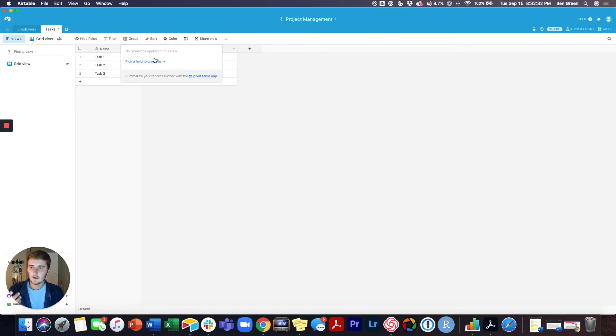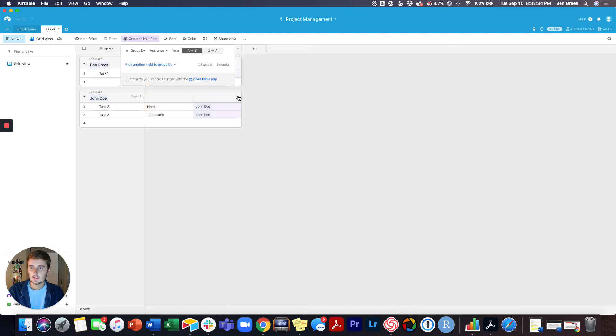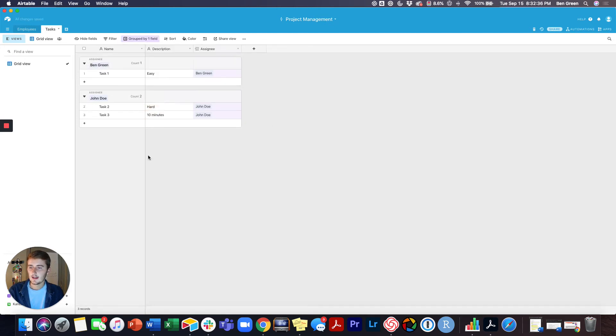Now I can come up here and view this as the Assignee, so I can see John has two tasks, etc.